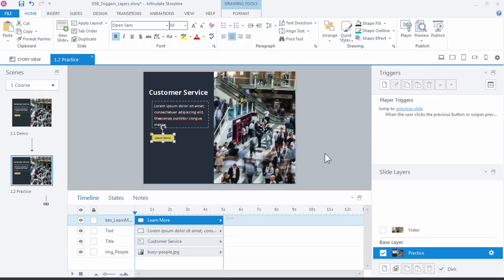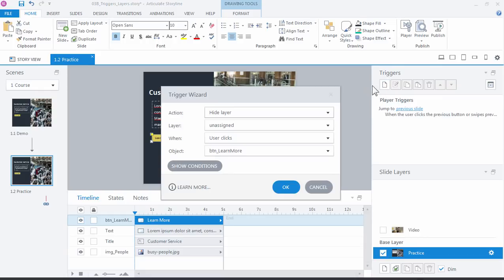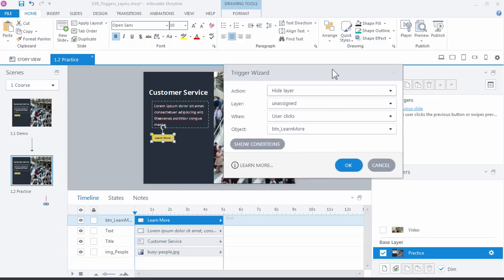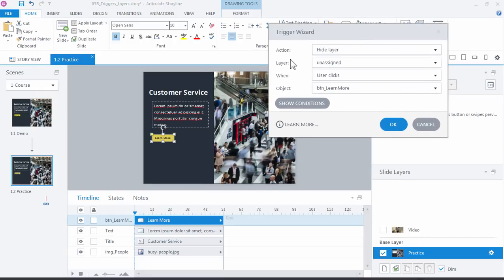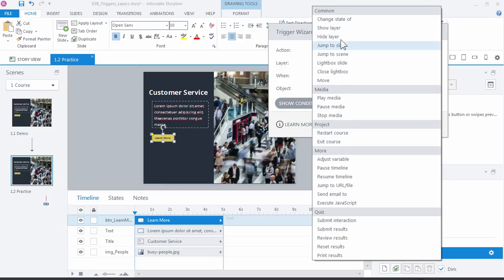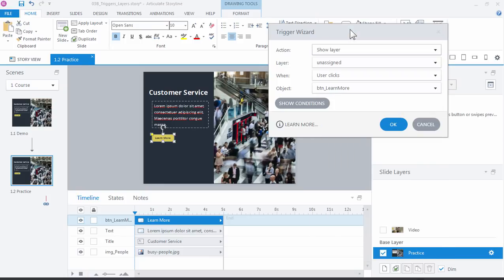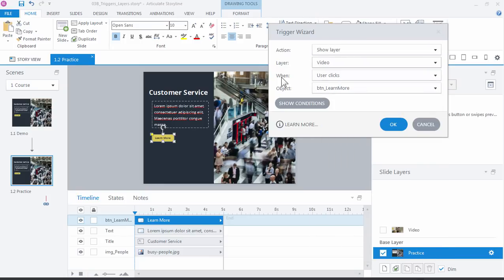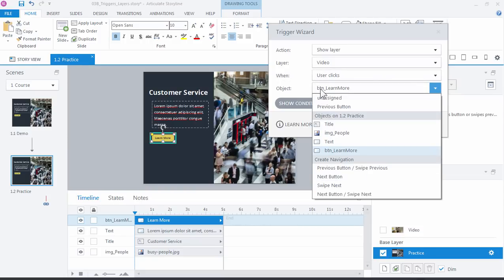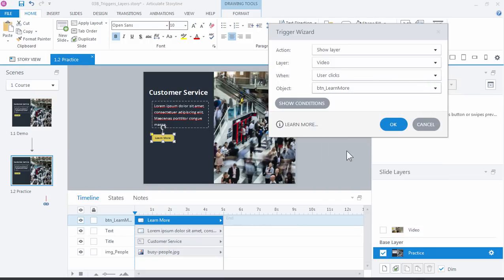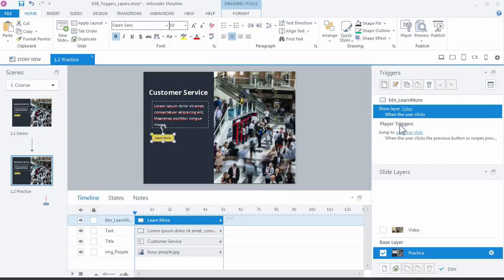So create a new trigger over here in the Triggers panel, and what do we want to do? We want to show a layer. And when do we want to do it? Well, we want to do it when the user clicks the button Learn More. Click OK, and let's preview our file.